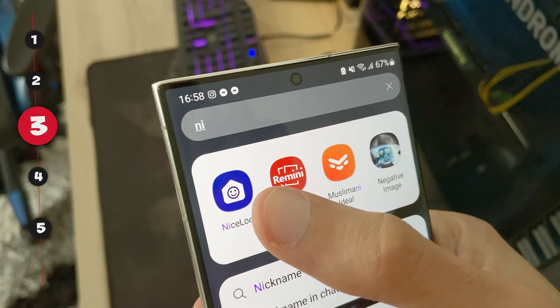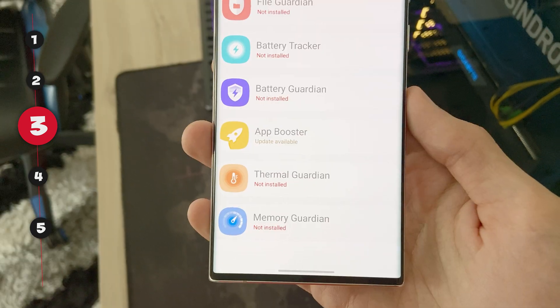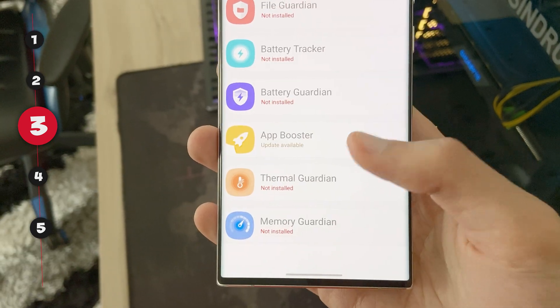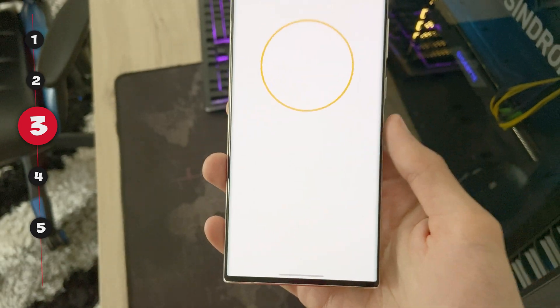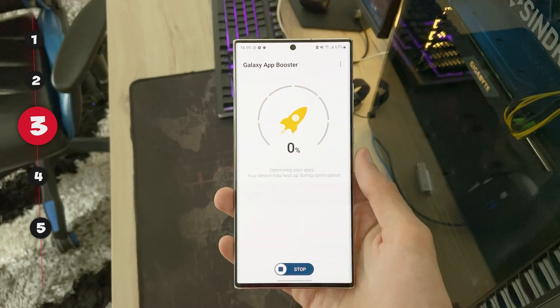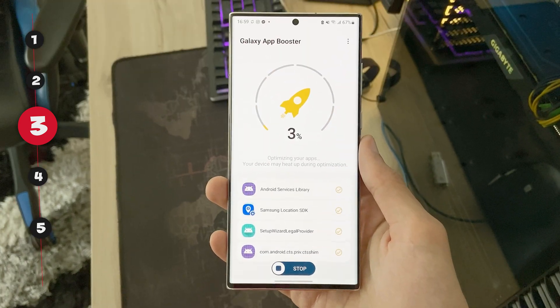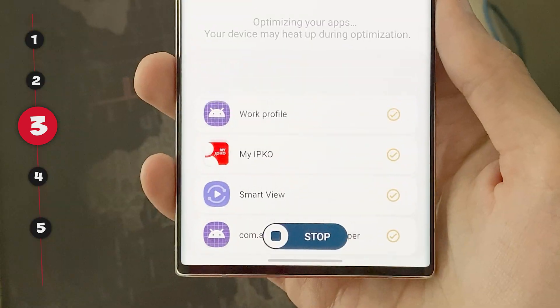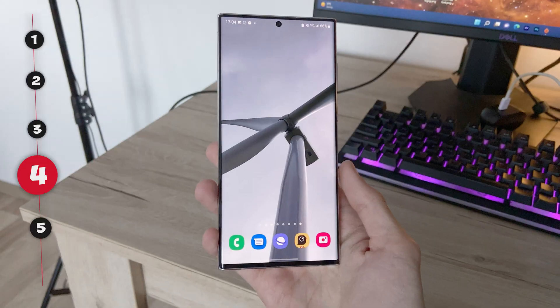Third, there is an app called Galaxy App Booster from Goodluck. I run this app every time I receive a new update. It will improve your device's performance up to 5%. The link to this app is in the description below.